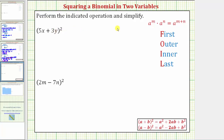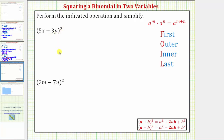We're asked to perform the indicated operation and simplify. Notice for both examples, we have the square of a binomial in two variables. So while some textbooks do provide a special formula to square a binomial, instead of using this formula, let's multiply these out like we normally do, by remembering that when we square something, we have two factors of the base.